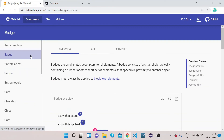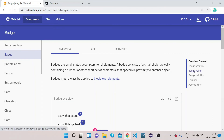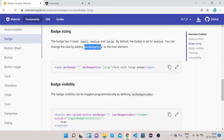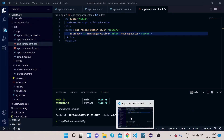The second thing is badge sizing. Badges come in different sizes: small, medium, and large. To manage the size we use the matBadgeSize property binding and pass 'large' or 'small' to control what size is displayed.